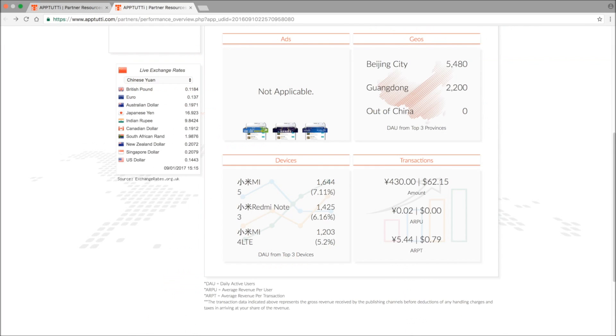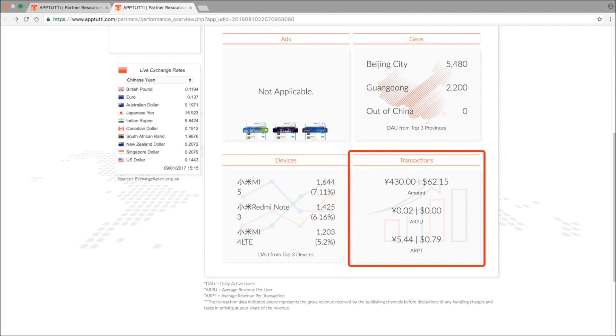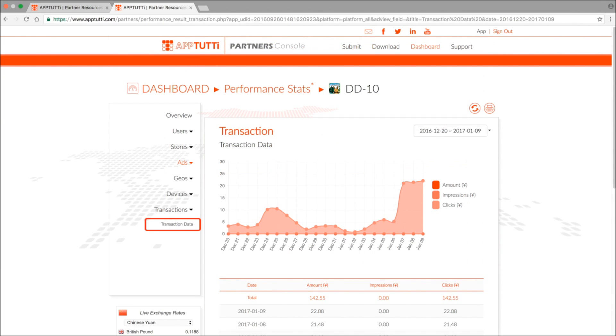And the final section, and arguably most intriguing section for you is transaction data. This shows you the total value of transactions, how many users have paid, and the frequencies of payment.